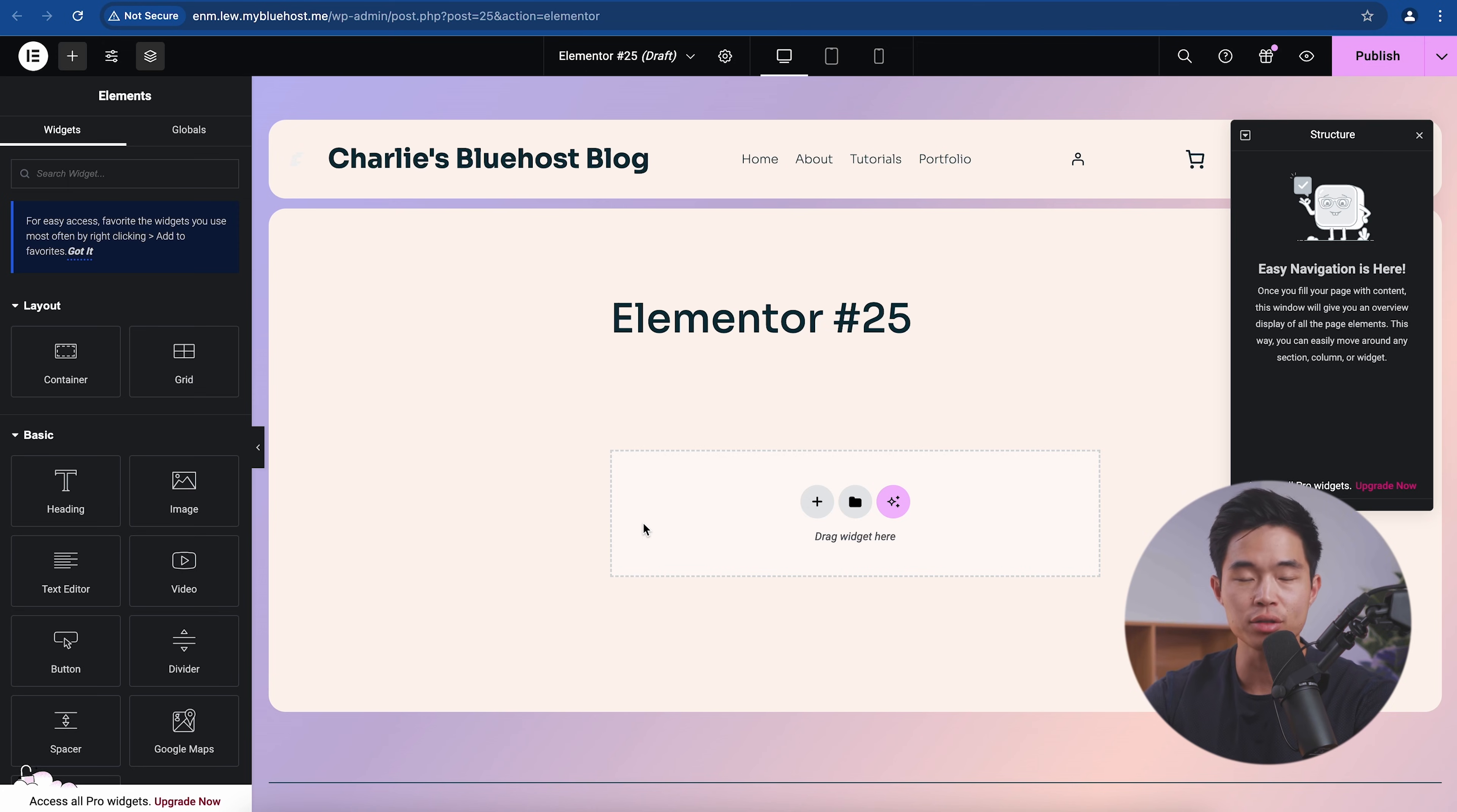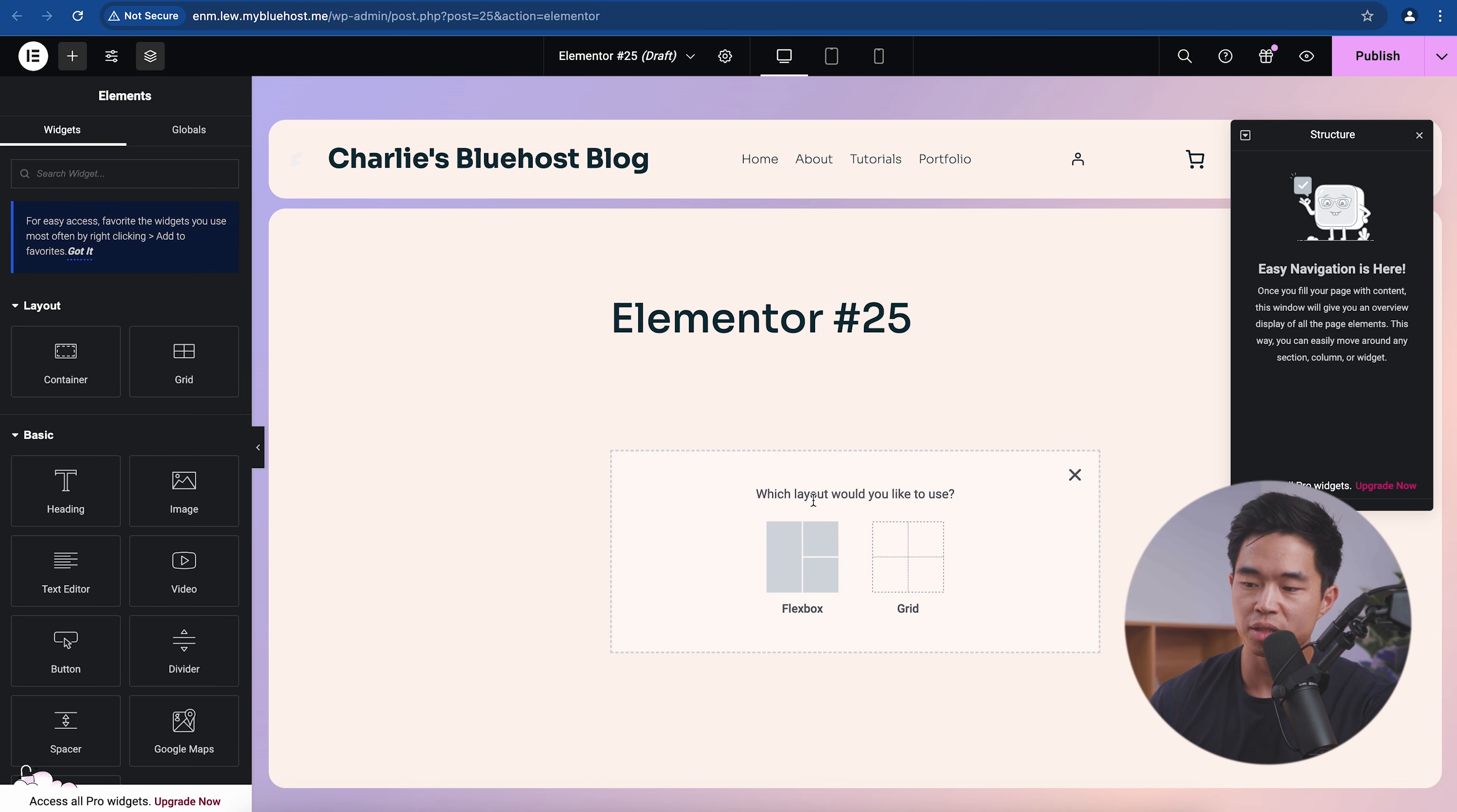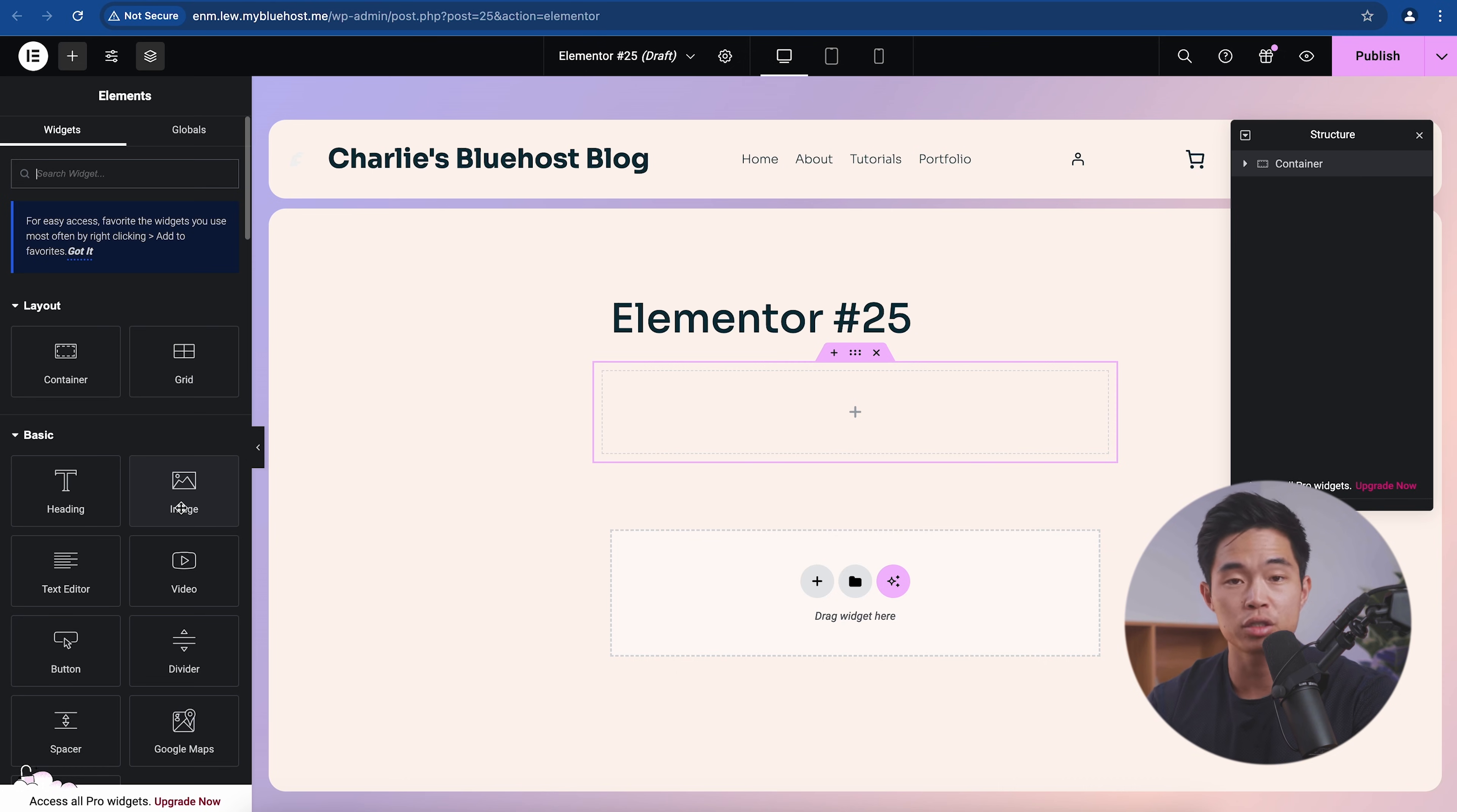With Elementor, we basically build with different containers. So containers are essentially different sections of our website. At the top, we have our header, which contains our menu. And then at the bottom, we have our footer. Essentially, all you need to do is click on this plus button right here, select what type of layout you want to use. So let's just use Flexbox. We'll go with this one right here.